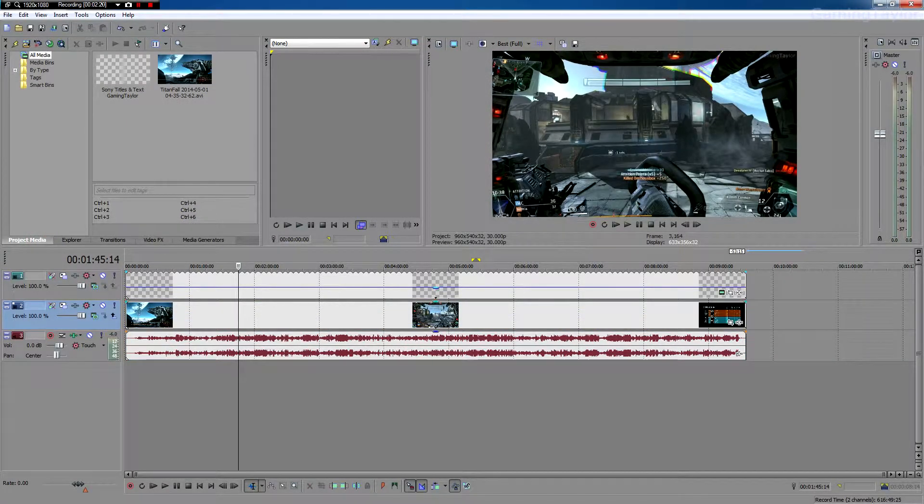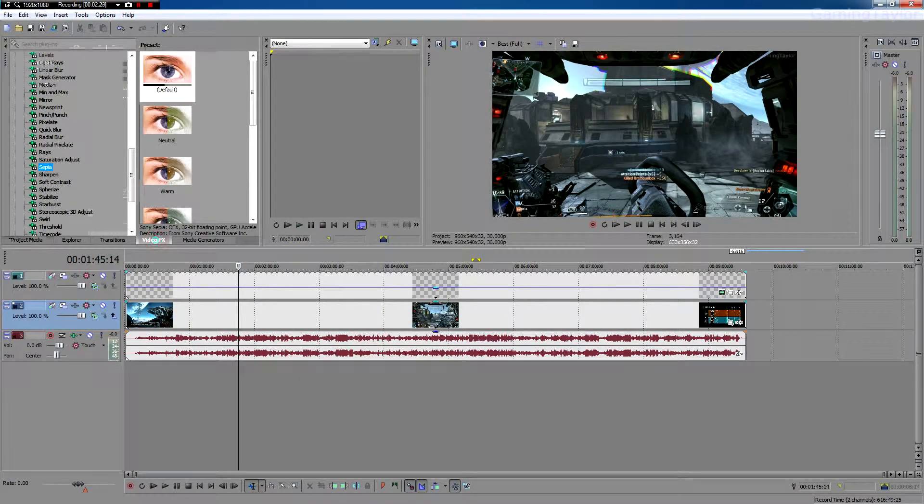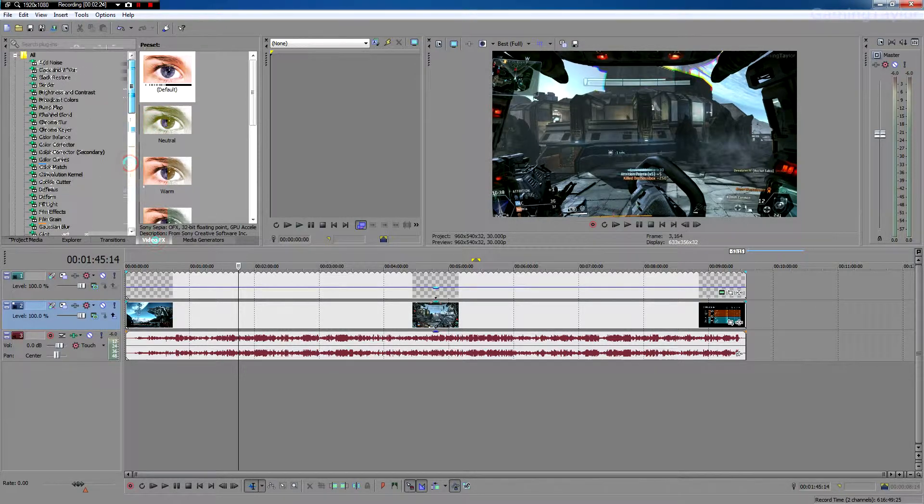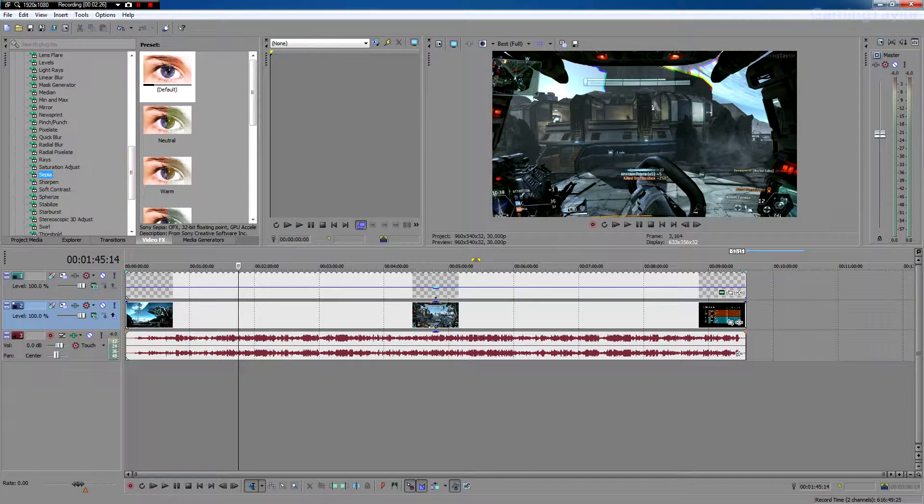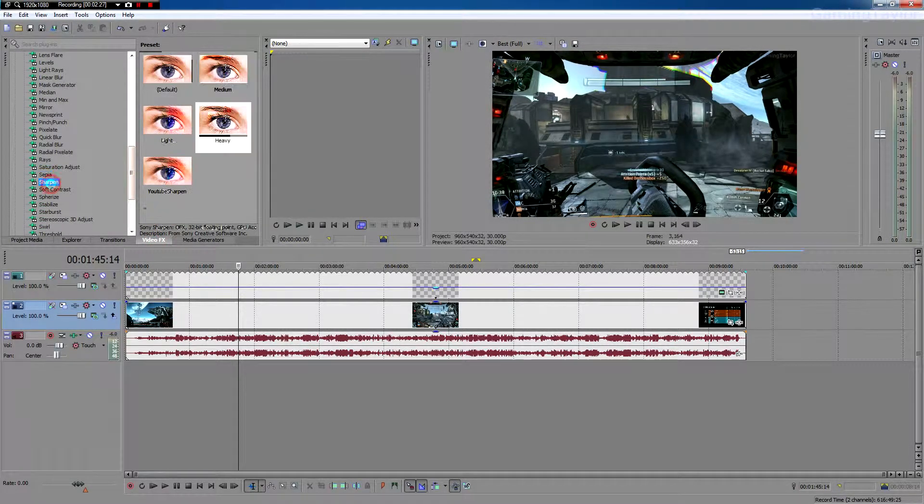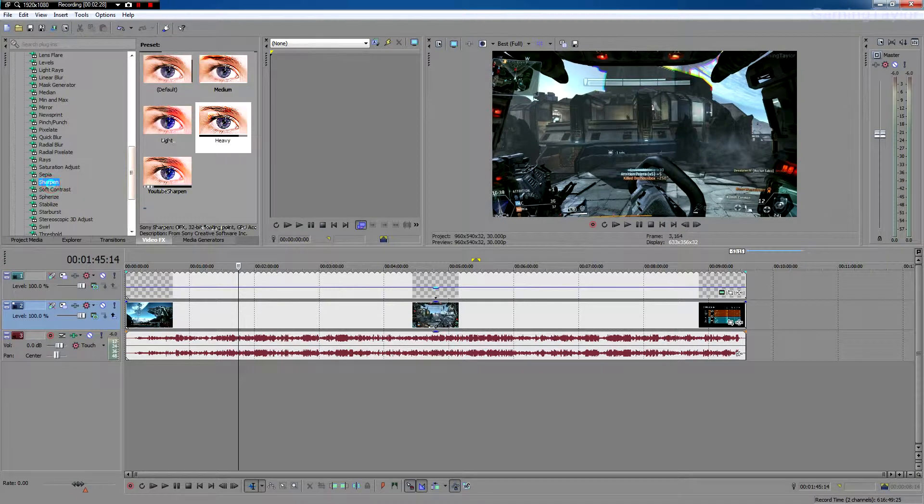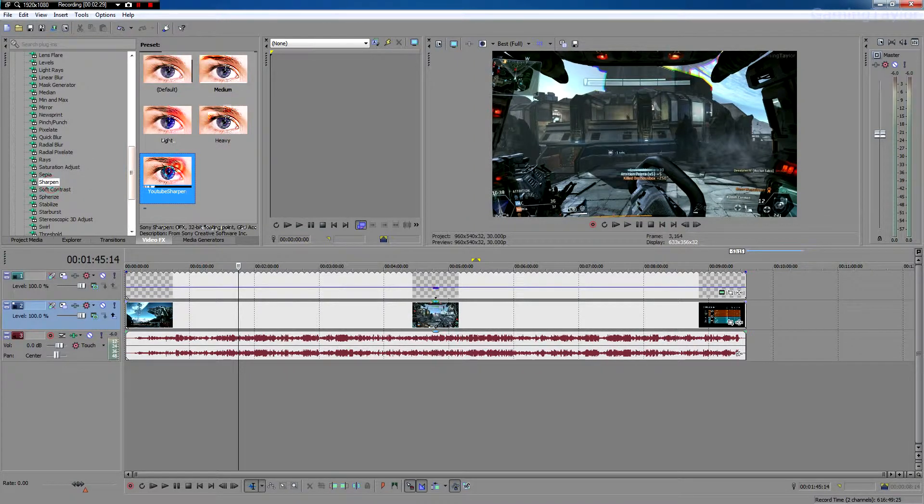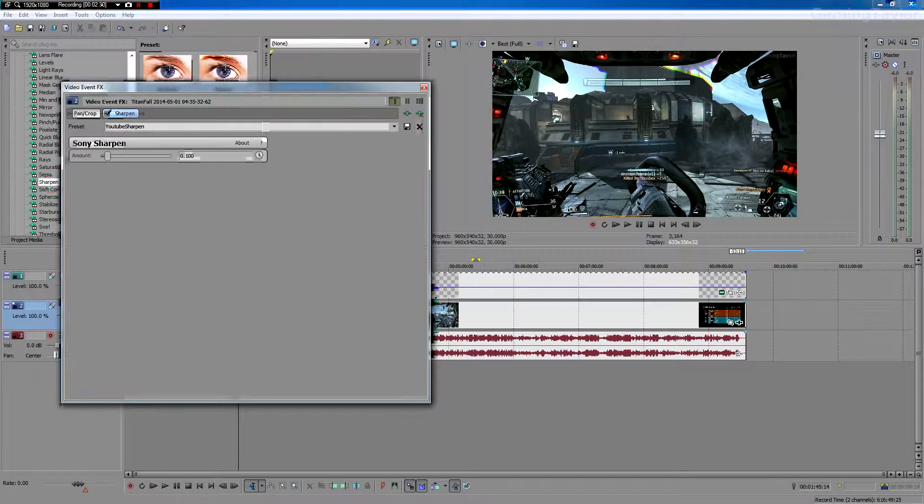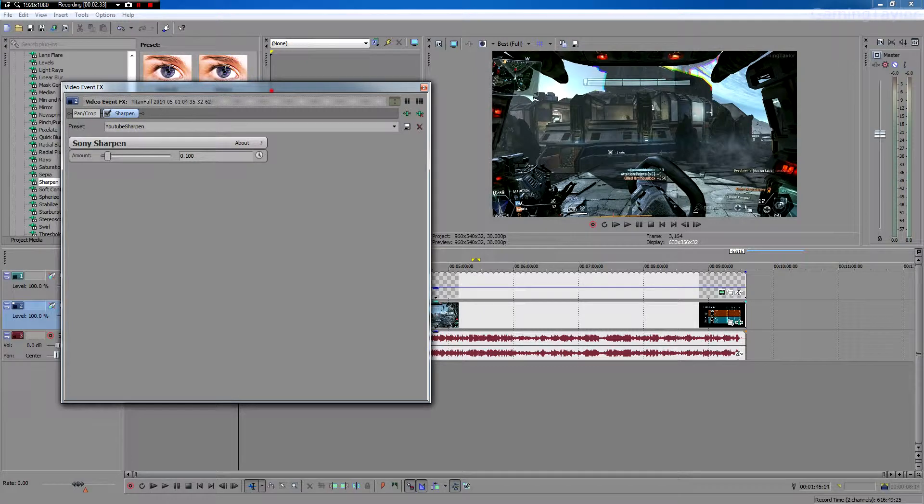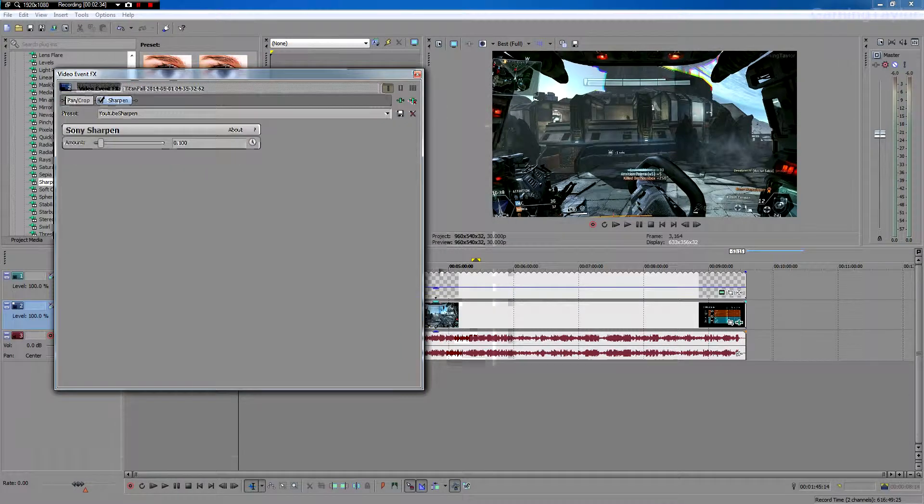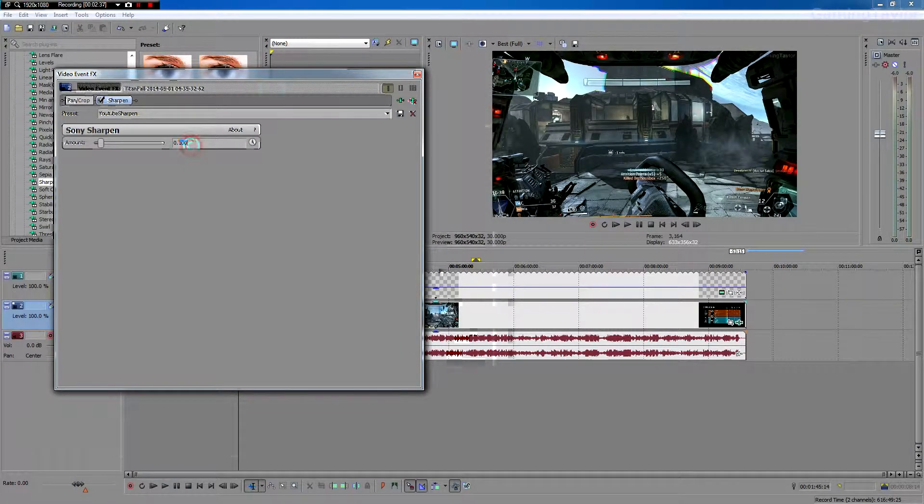Okay, so the next thing you want to do is go to video effects and then scroll down to where it says sharpen. Right here. And you want to drag in one of the presets. And when this box pops up, you just want to set it to point one.